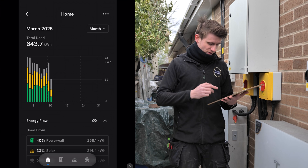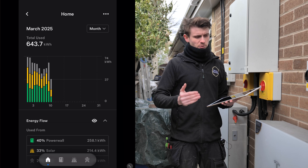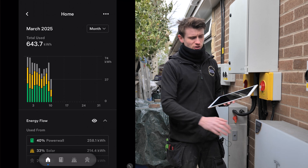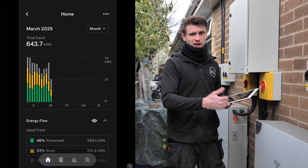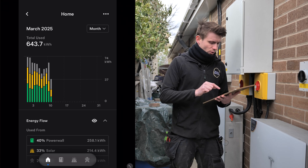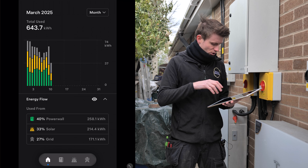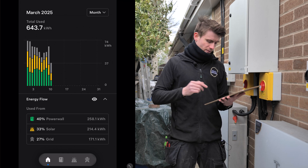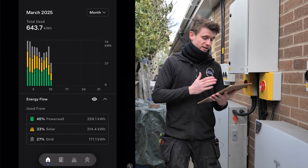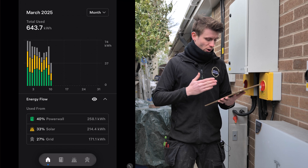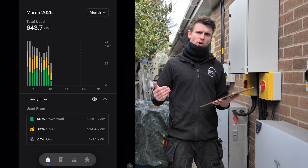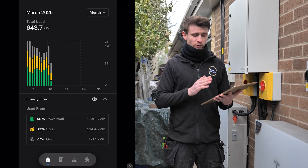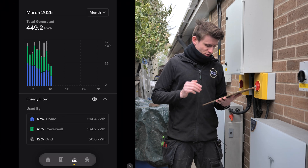You can also look at a full year to see how it's been working and consider adding another battery module. With Tesla's new expansion packs, you don't need to add inverter capacity or involve the DNO - you just add another battery pack. Going back to the home screen, for March the property's energy split was: 40% from the battery, 33% from solar, and 27% from the grid - which includes the cheap tariff window. Total usage was 643.7 kilowatt hours, but they only bought in 171.1 kilowatt hours, almost all during the low-tariff period, so they're paying next to nothing for that power.